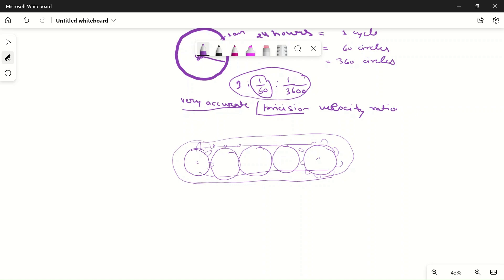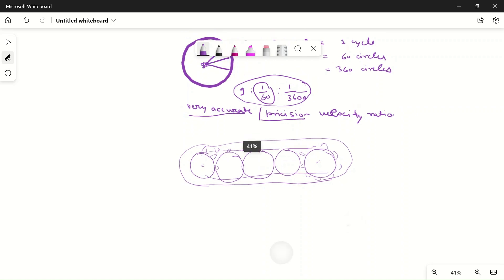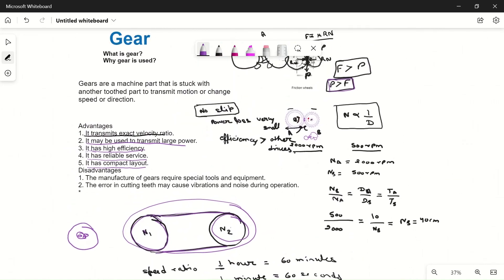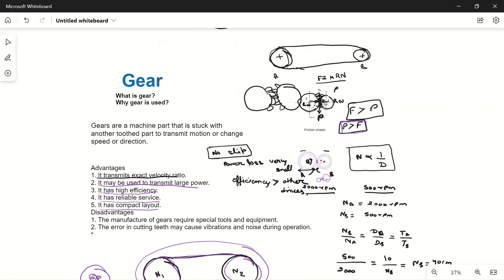These are the advantages and disadvantages of gears. I hope you understand. If you have any doubt, please ask in the comment section. In the next video, we will see the types and classification of gears, along with more problems. See you later, thanks for watching.